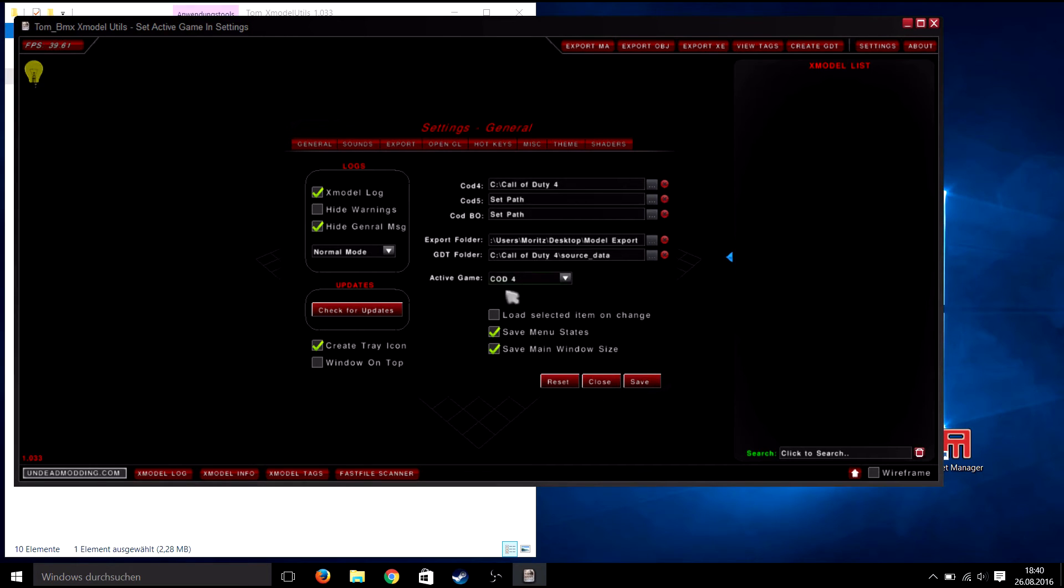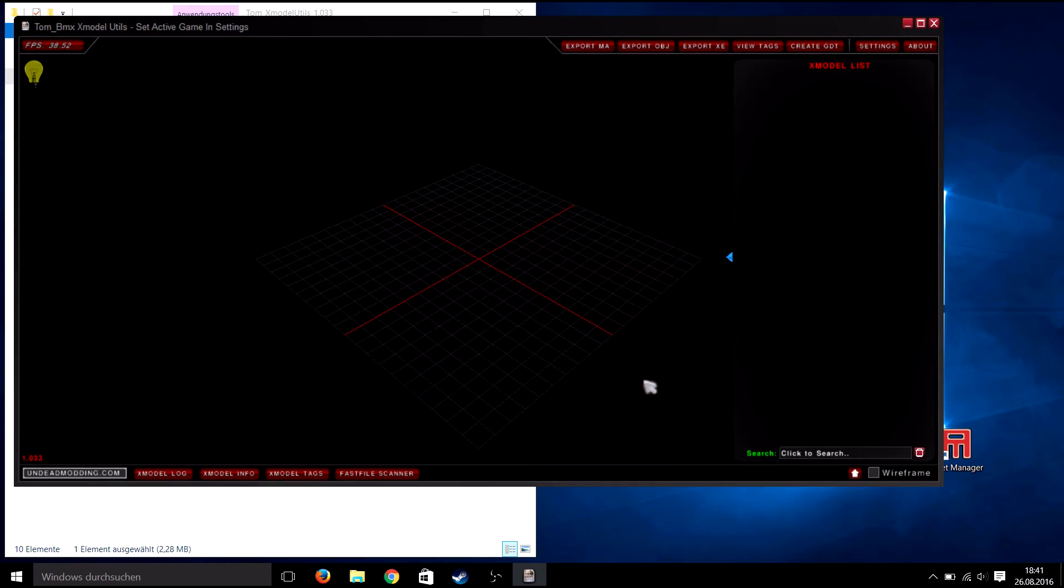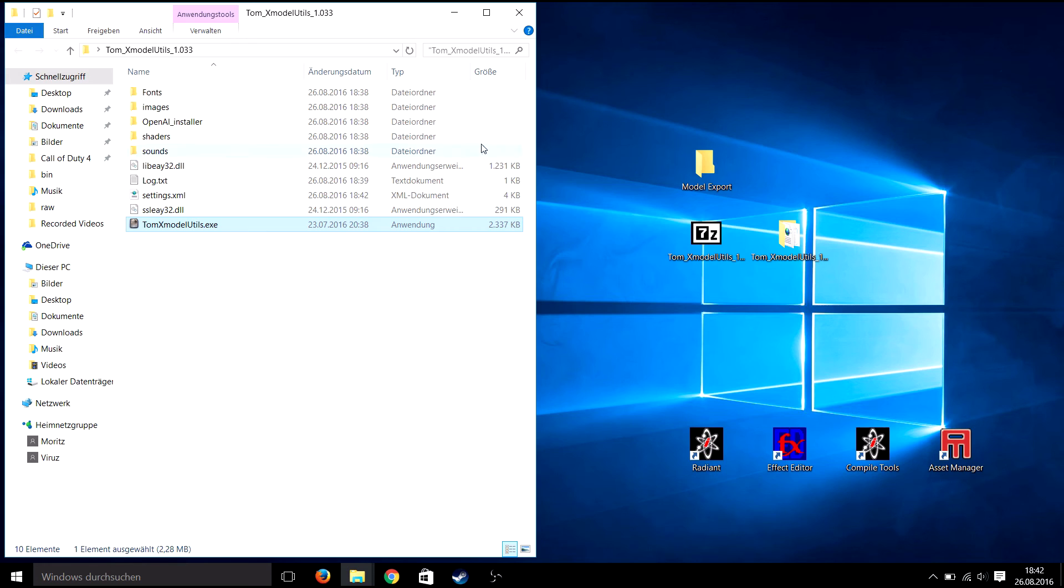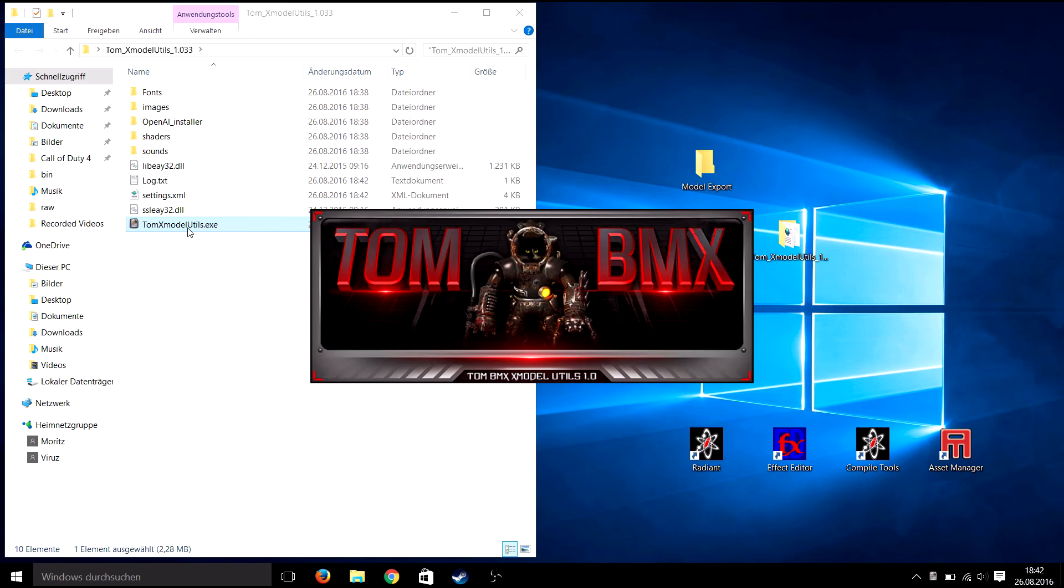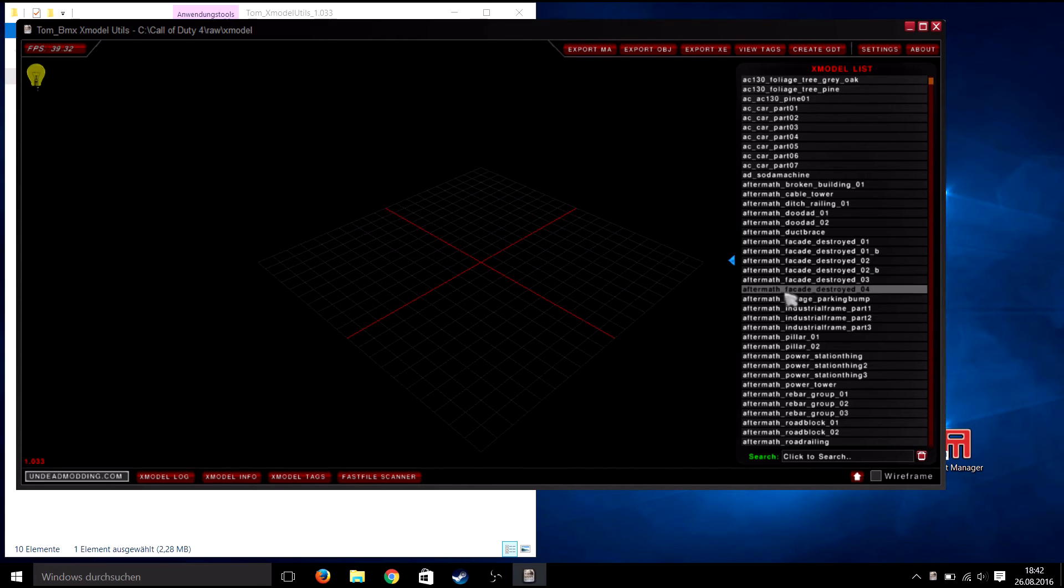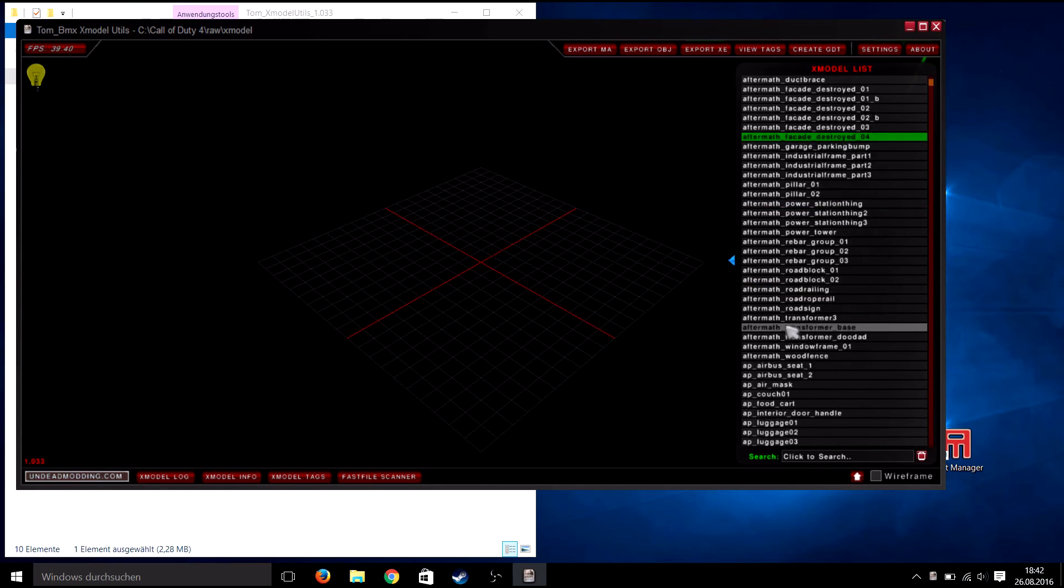Click save and quickly restart Tom's Xmodel Utils. Now you should have a list of all Xmodels used in COD4 which you can view by clicking on it.